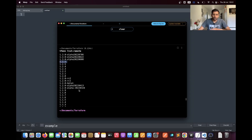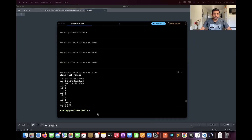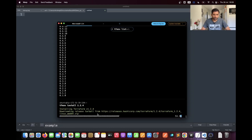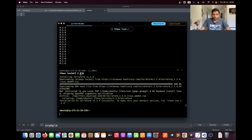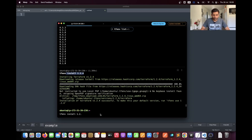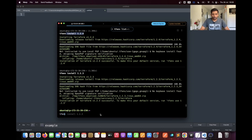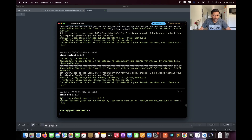Now let's assume you want to install an older version of Terraform — how can you do that using the Terraform Version Manager? The command you need is `tfenv install` followed by the version number. I'm going to install version 1.2.4, and here you can see it has installed Terraform version 1.2.4. One more interesting thing: you can install multiple versions of Terraform. I'm going to install one more version — 1.2.3 — and then tell the Terraform Version Manager to use 1.2.3.